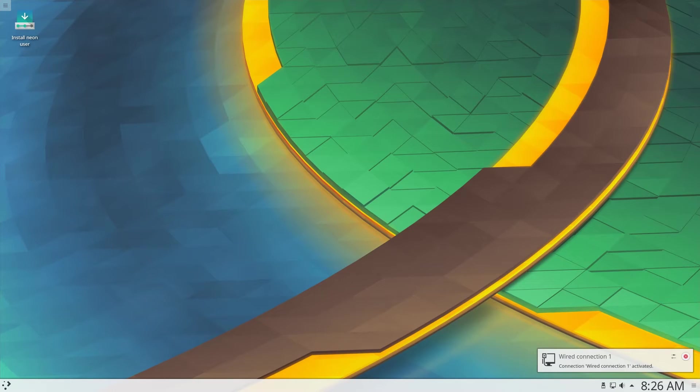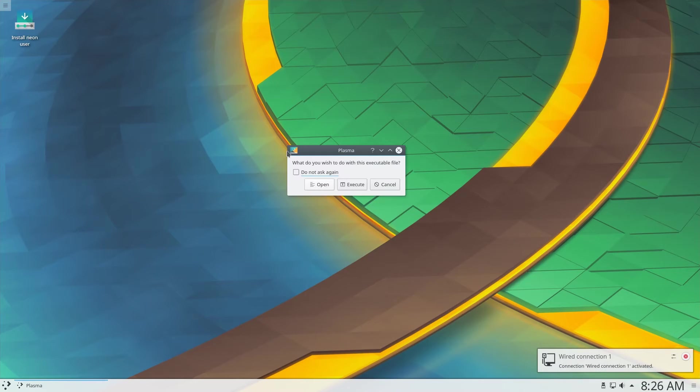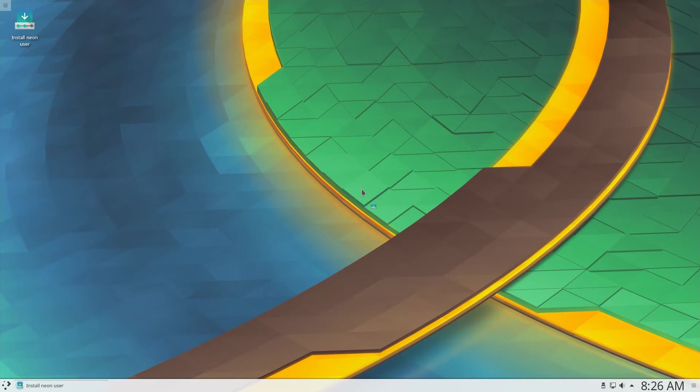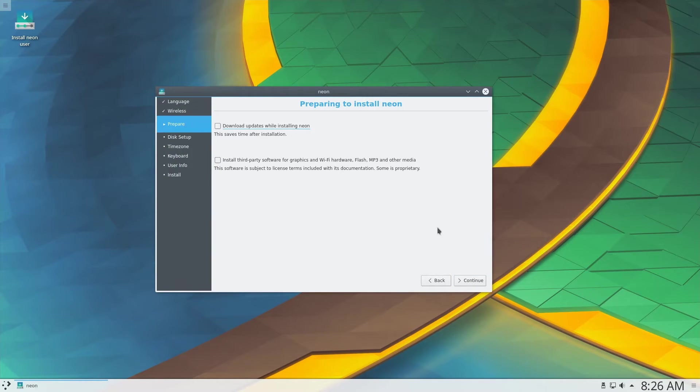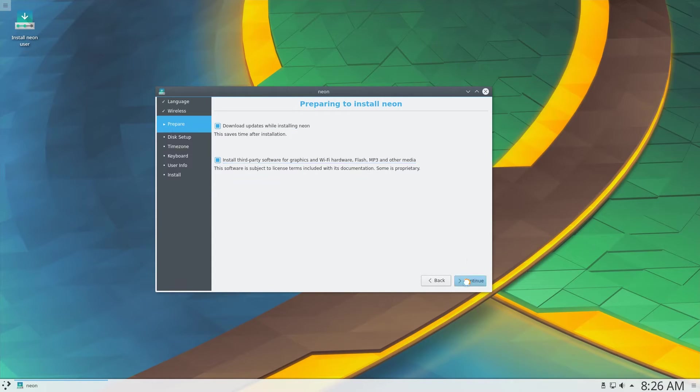Booting the ISO brings us to the live environment, from which we shall execute the installer. The installation process is very similar to other Ubuntu flavors, the same options and questions are being presented.